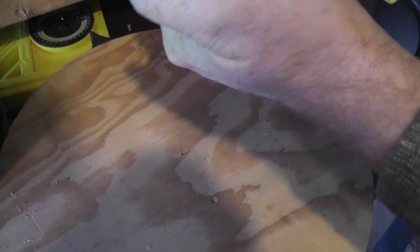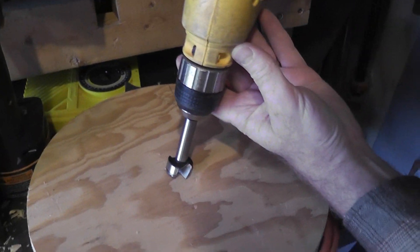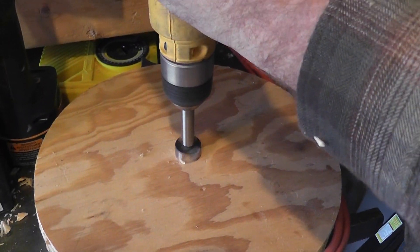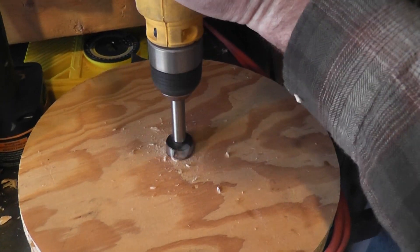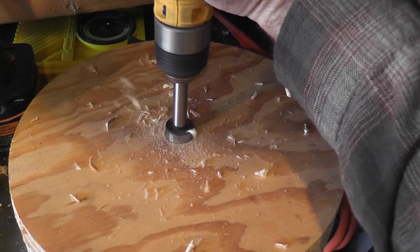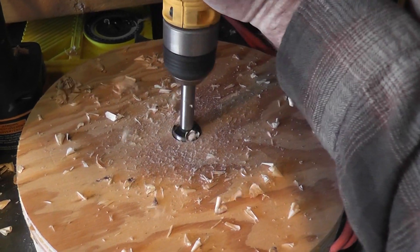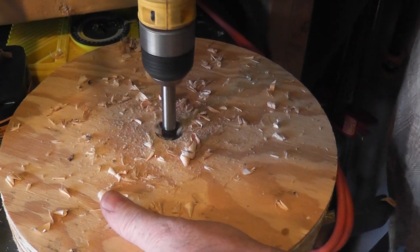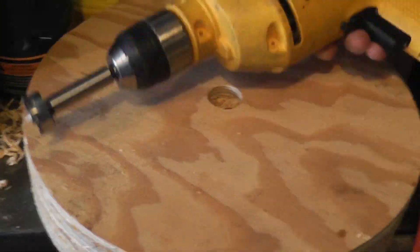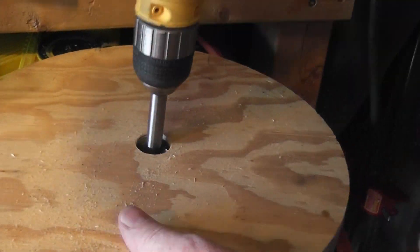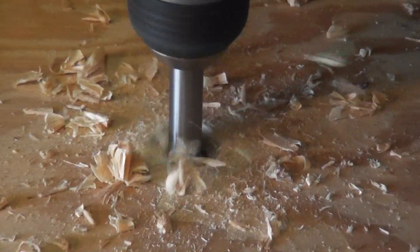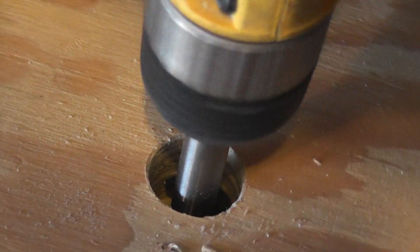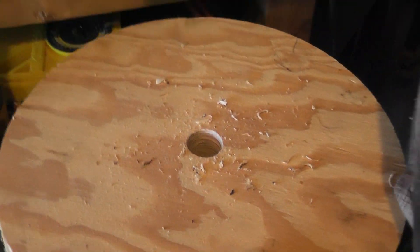That should work. Now hopefully that center of the Forstner bit will sit right in there. There we go.